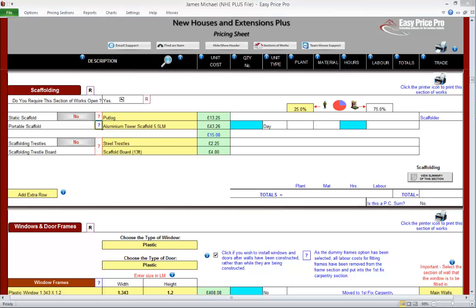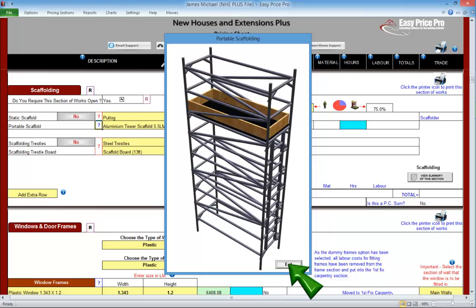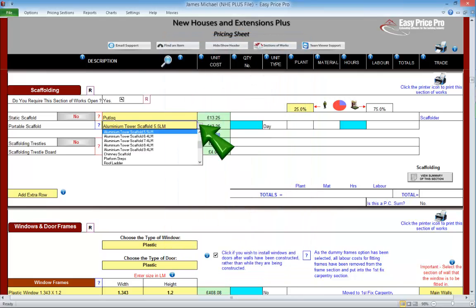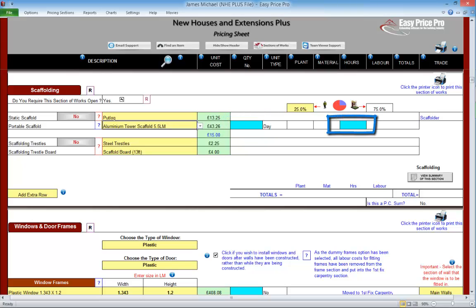Portable scaffolding can be priced. Just select the type in the yellow dropdown menu, enter the number of days it will be required in this blue box, and the number of hours needed to erect it here.